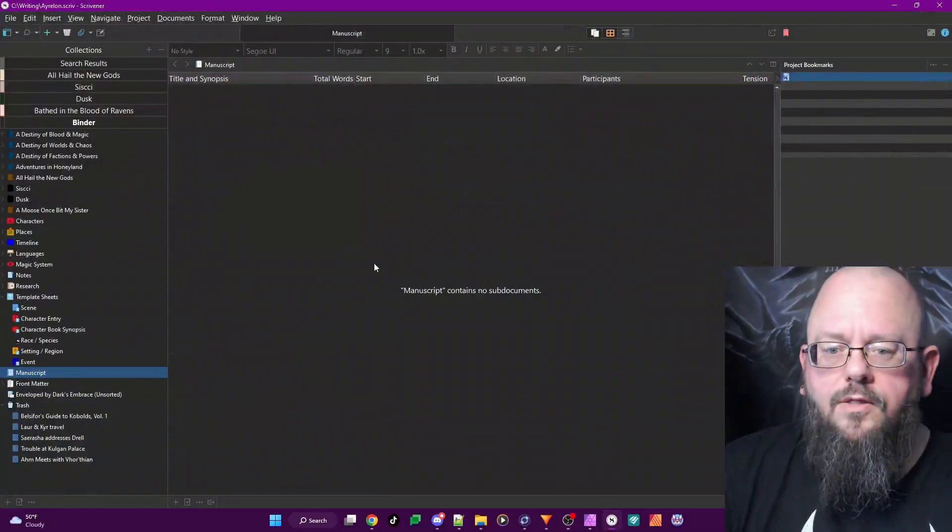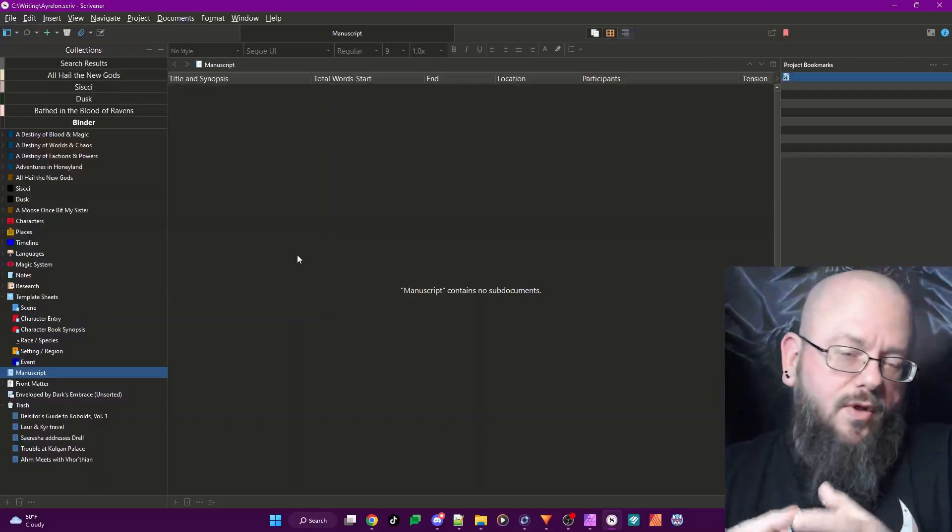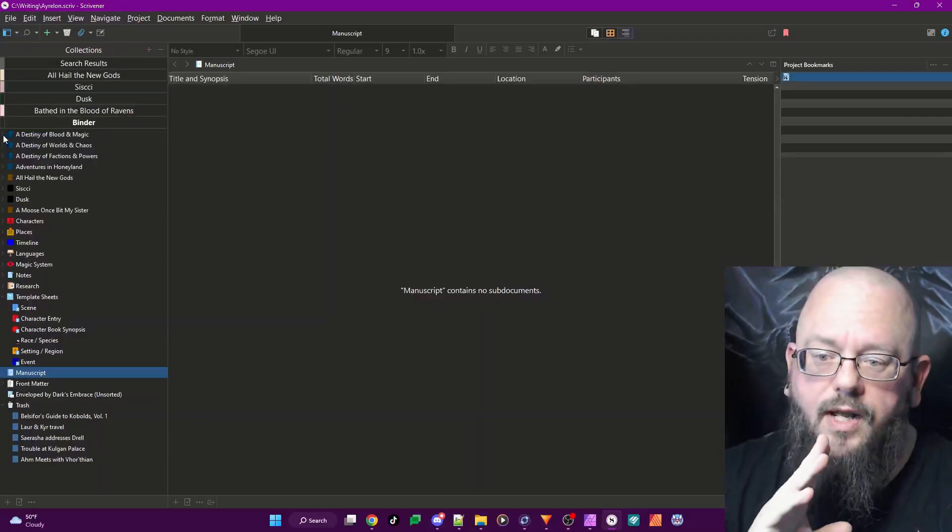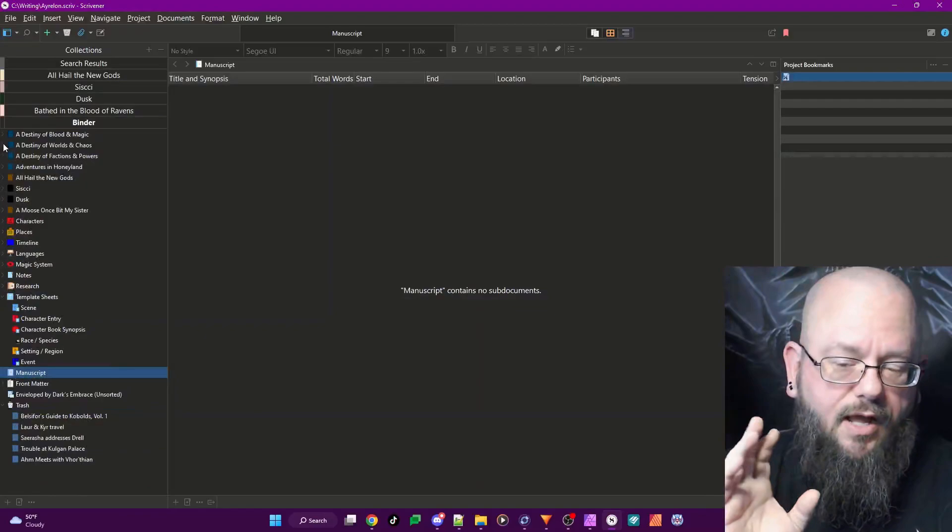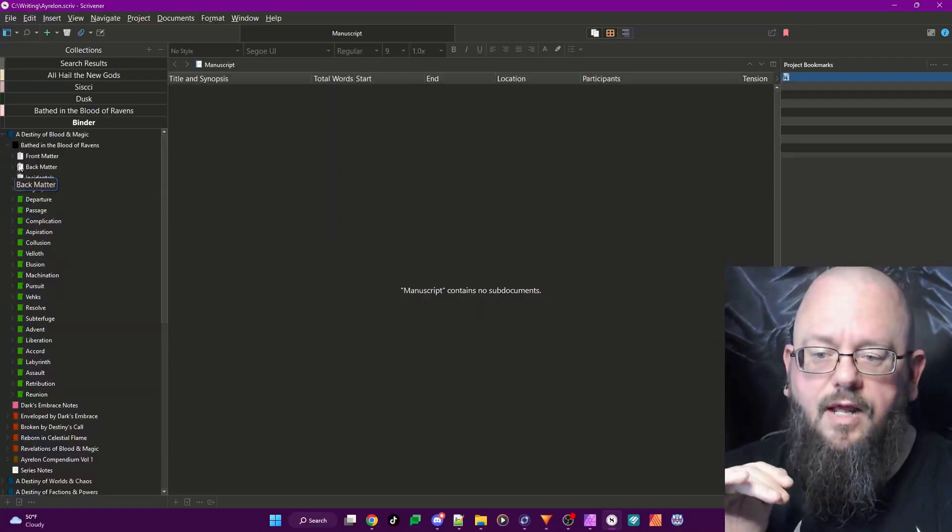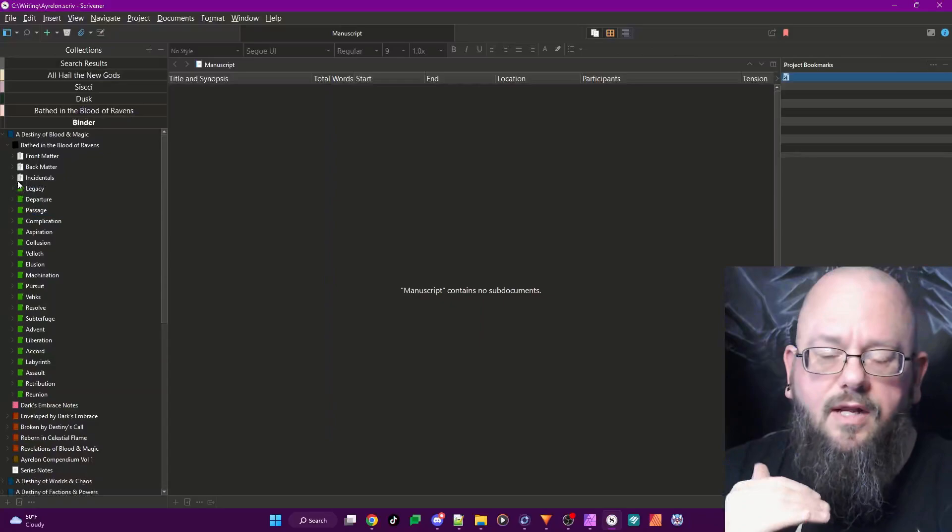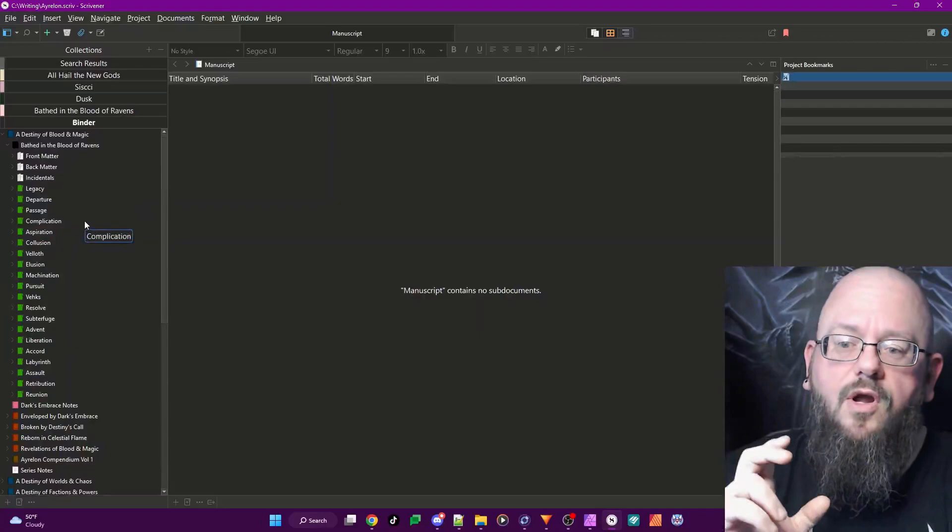When I open my Scrivener, it starts in this project. This is my default project that I do my writing in, and I wanted this open so that I could show you where we're going to end up with all of the instructions that I'm going to give. I have my works broken down into multiple series. Some have novels that are already written. Some are just plans that I have for the future. Inside each, there are books or novels, and inside each novel are folders for each chapter and different things that I might want to export or collect for that novel.